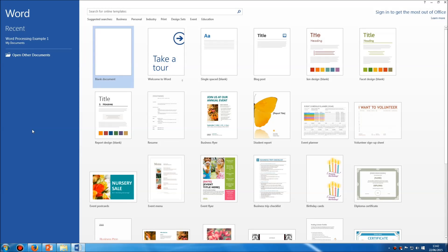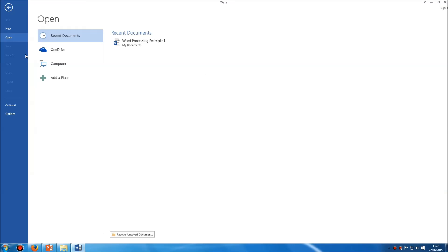How do we open an existing document? On the left-hand side you can see a link that says 'Open Other Documents'. If we click on that, we can see a list at the top of documents that we have recently accessed — documents we've recently opened, created, or saved.